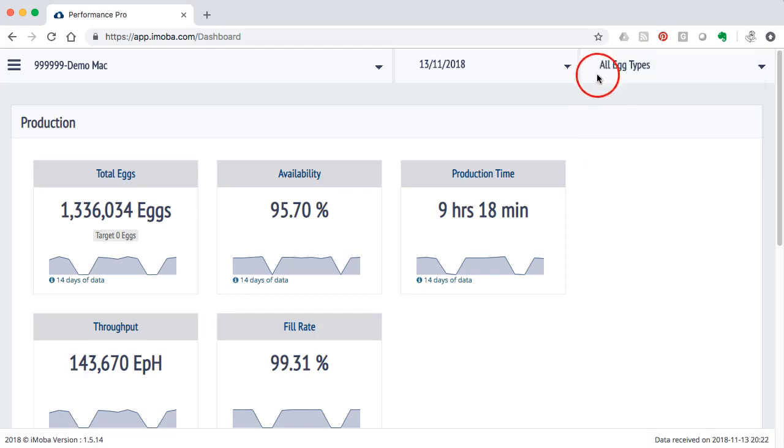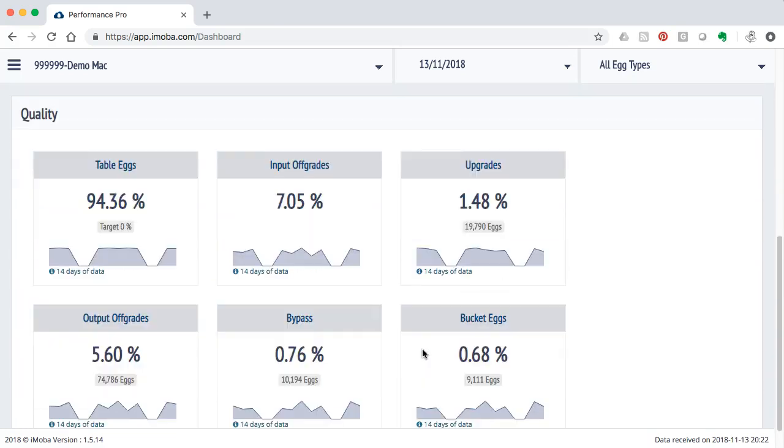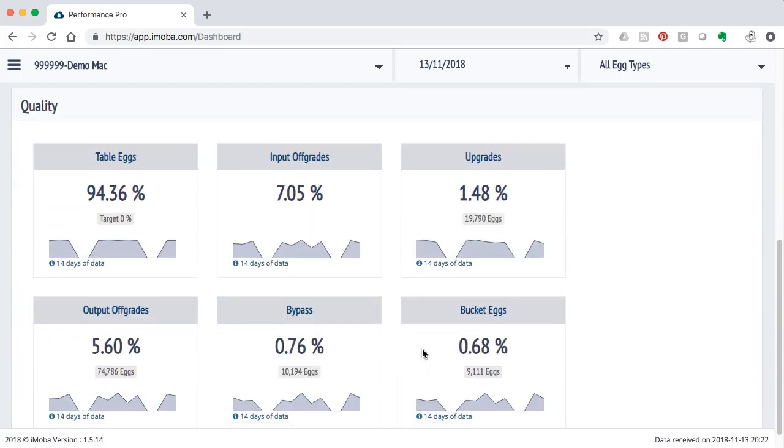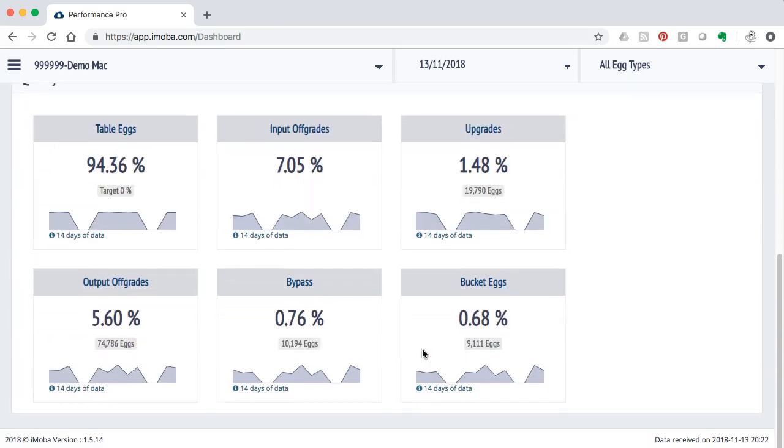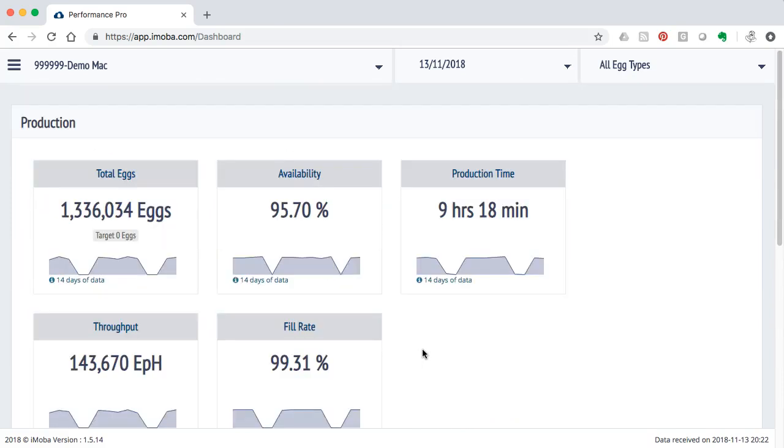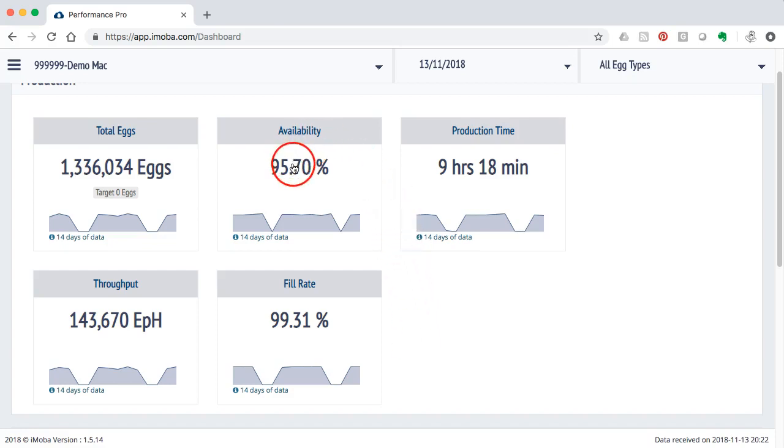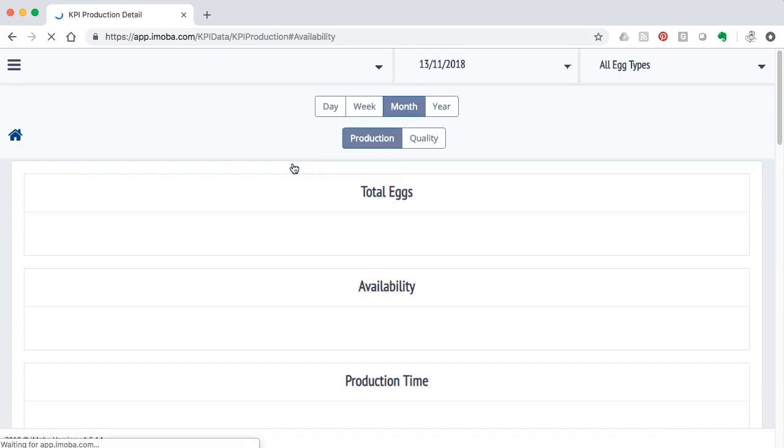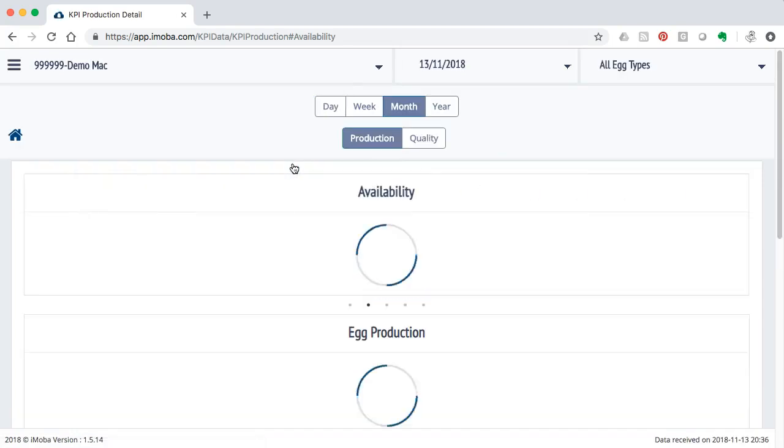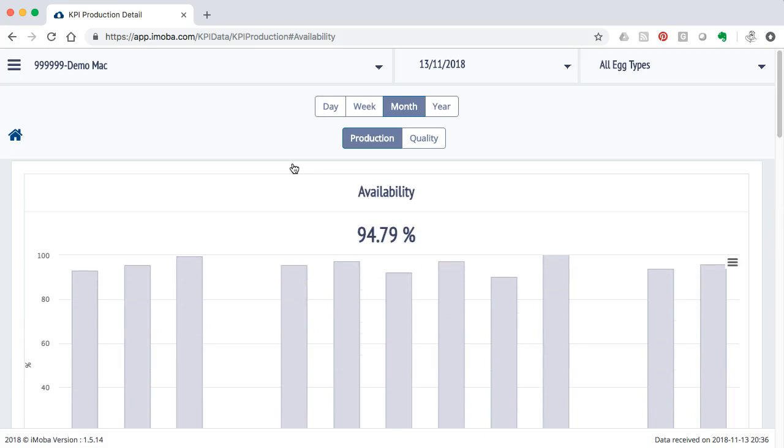Now remember that this menu as it is here is for free. It's available without any further charge if you run this iMoba connection. However, the most powerful part of the whole idea is if you click on a certain metric you can drill down in various ways and that is only possible if you subscribe to this particular module.